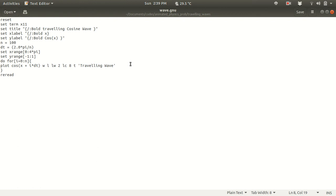Hello everyone. Today I am going to discuss how to animate in GNU plot. In this lecture I am going to discuss how to animate a function in GNU plot.